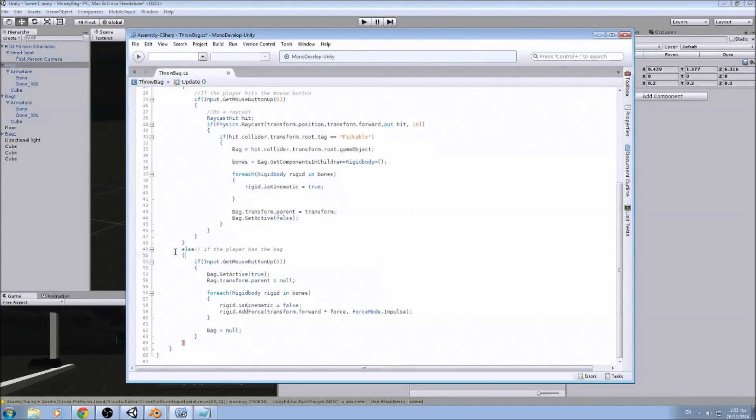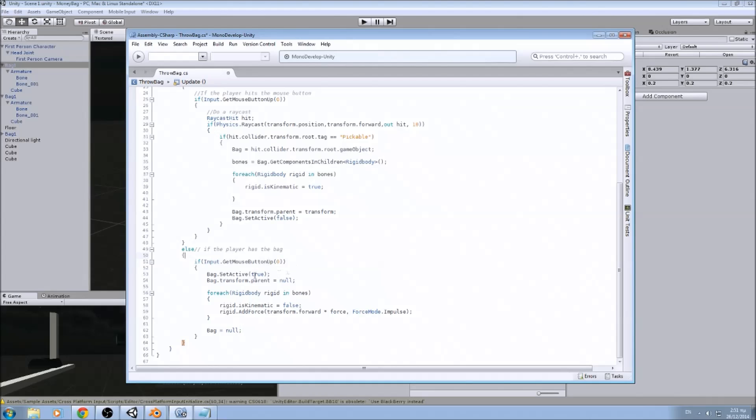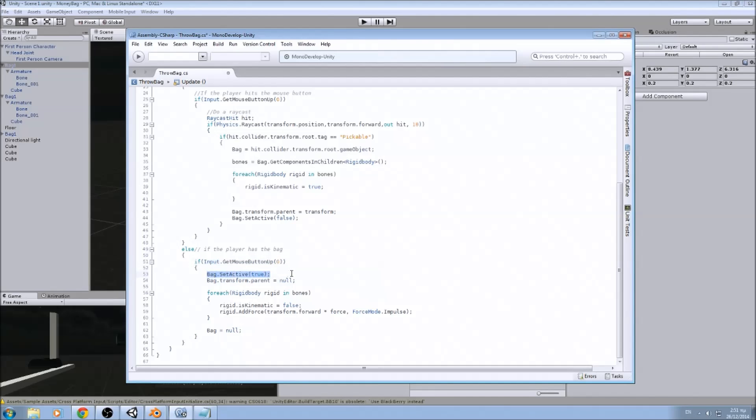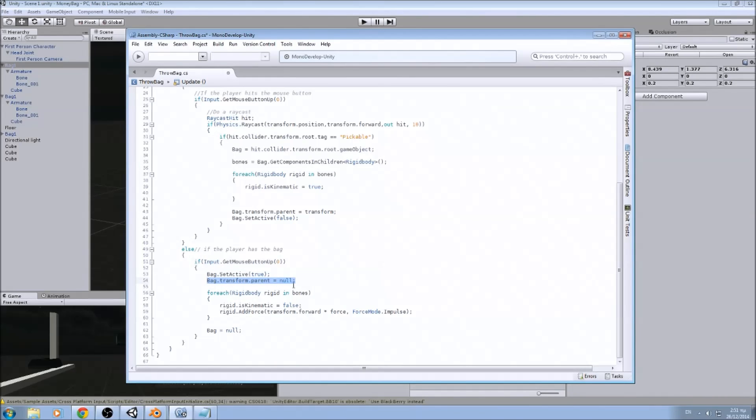So if the player has the bug, we want him when he clicks the button to throw it. So if he clicks the button, we enable the bug in the hierarchy. We make its parent transform to null, so it is not under our first person camera.